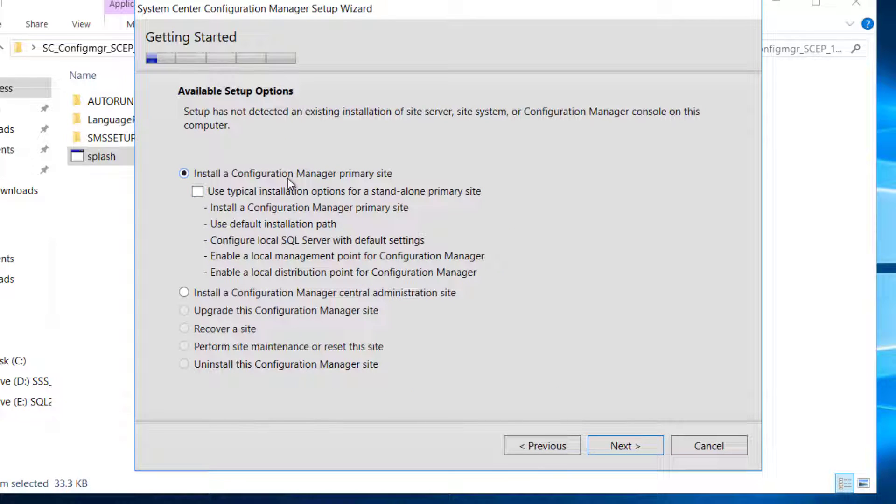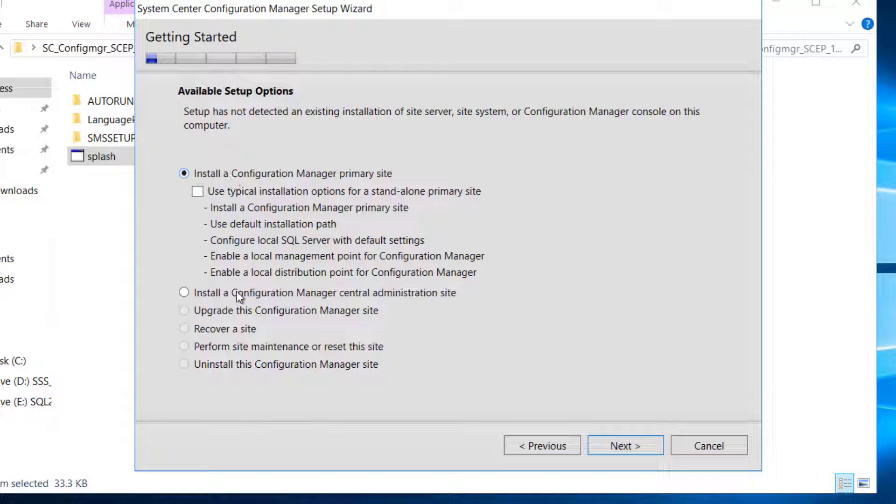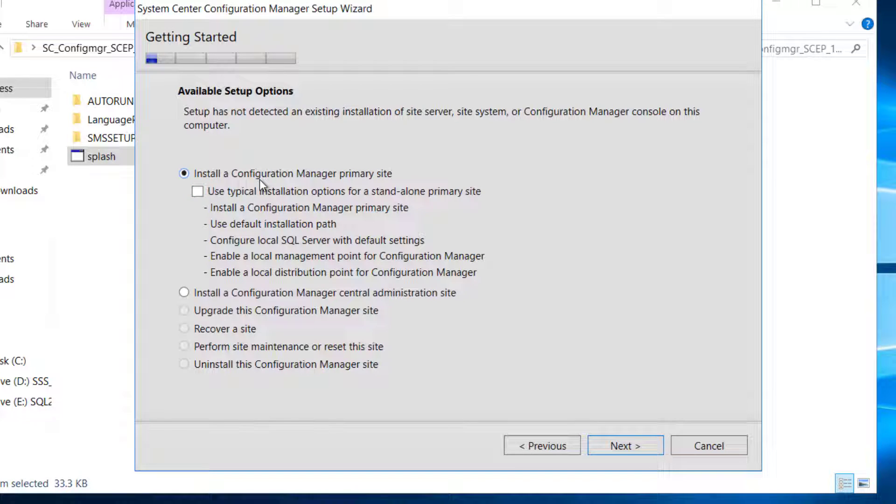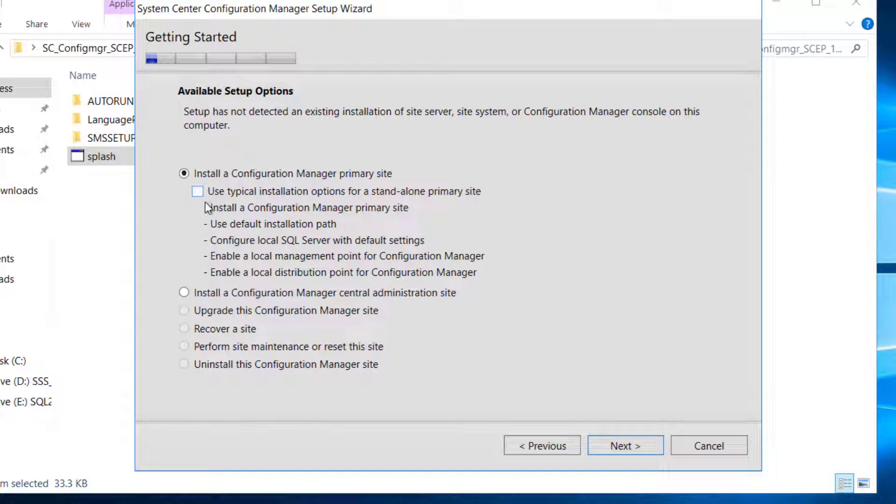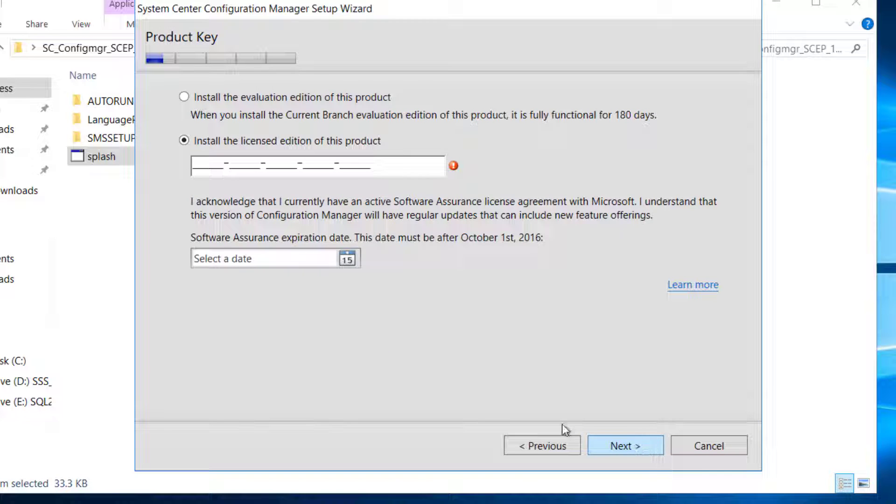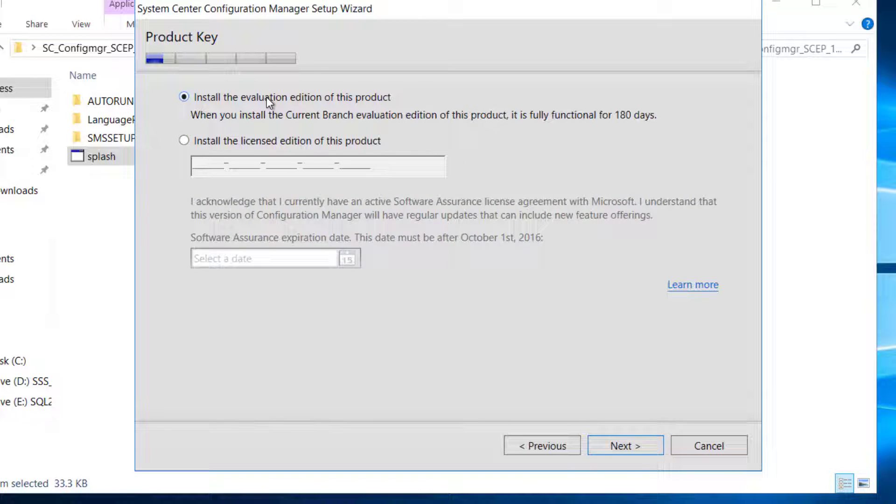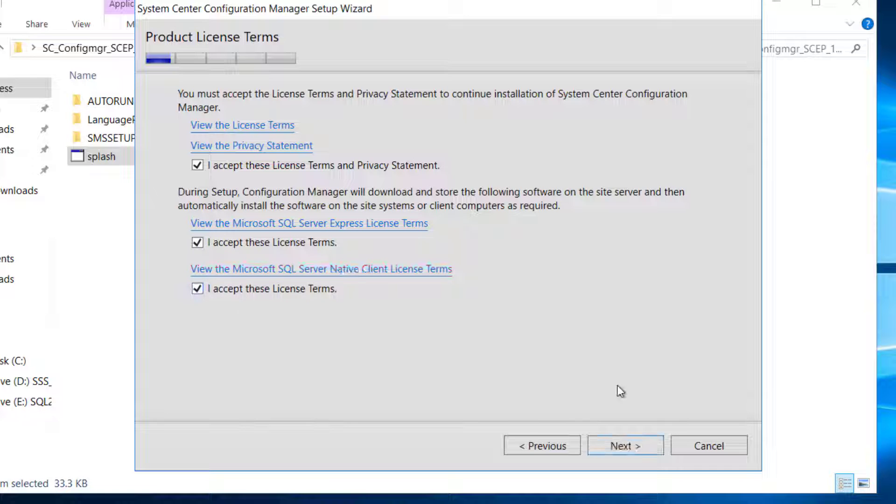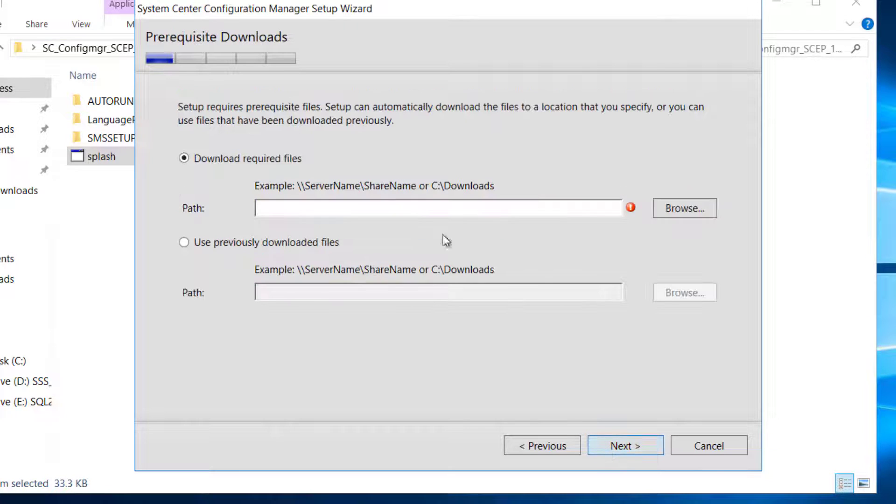Install Configuration Manager primary site. We will pick the first option. We don't want to go with the CAS. We won't use the typical installation. I'll show you some things where you can change if you have to. We will pick the first option without ticking use typical installation. If you have a key, you can check it in. I do not have, I will stick with evaluation edition. We will go ahead and accept the terms.